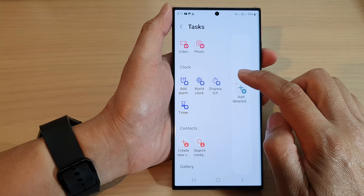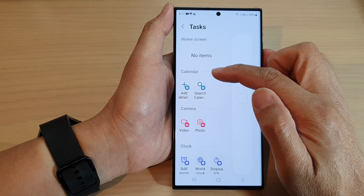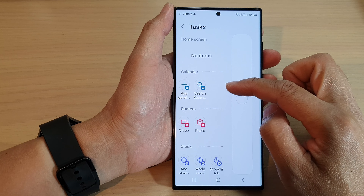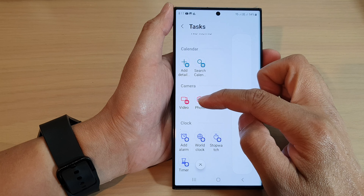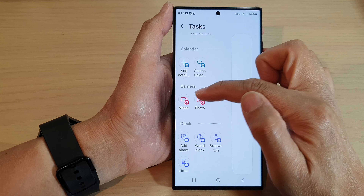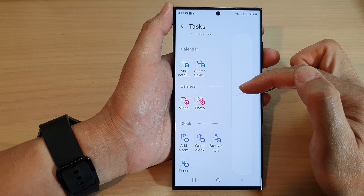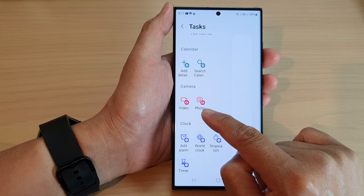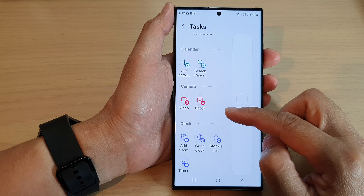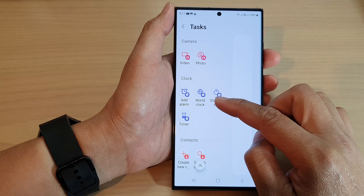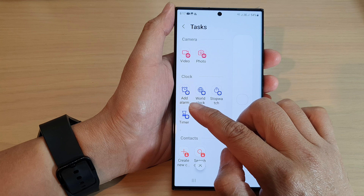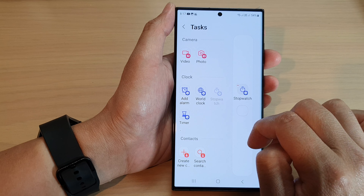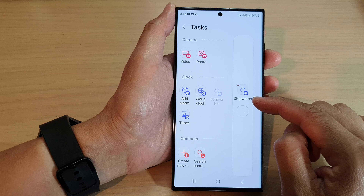Let's take a look at what is available for you to select. For calendar, you can have add detail event or search calendar event. For camera, you've got video and photo — when you tap on the video or photo shortcut, it will immediately open up the camera and go directly into video mode or photo mode. For clock, you can add a shortcut to add an alarm, view the world clock, stopwatch, or timer.